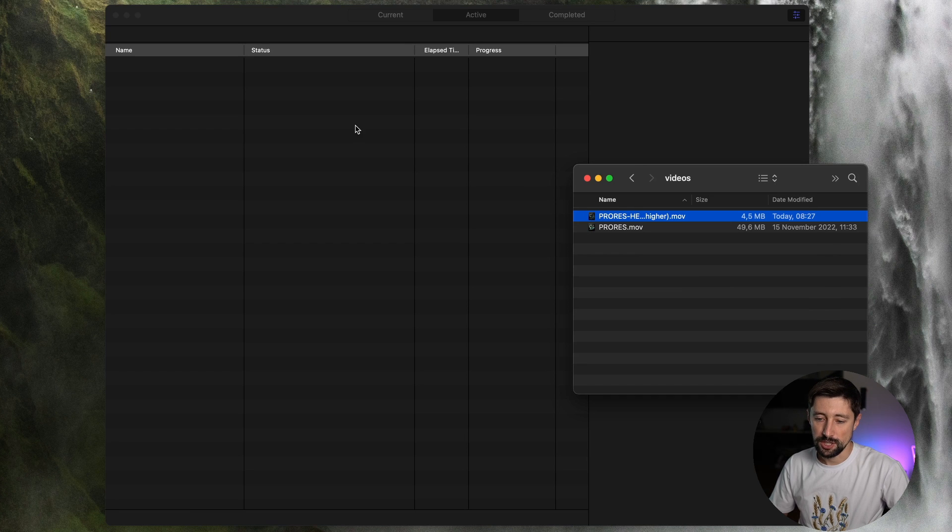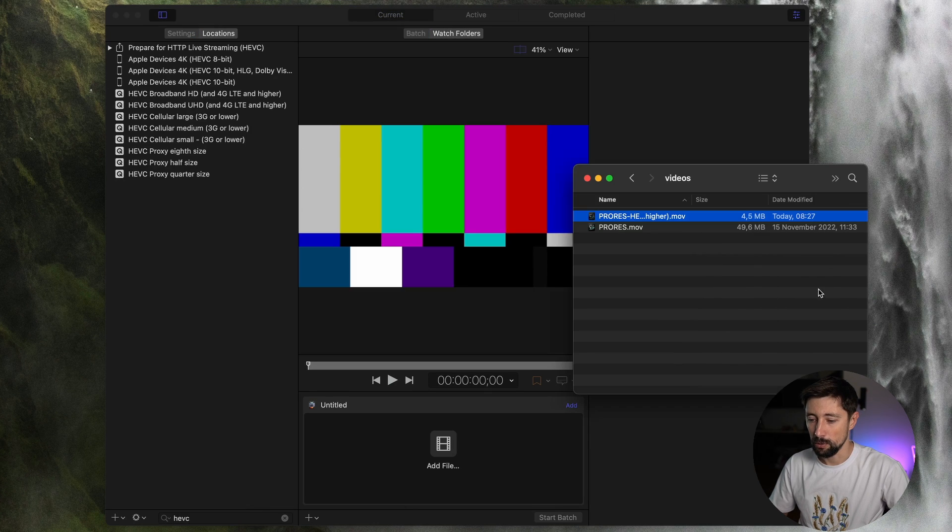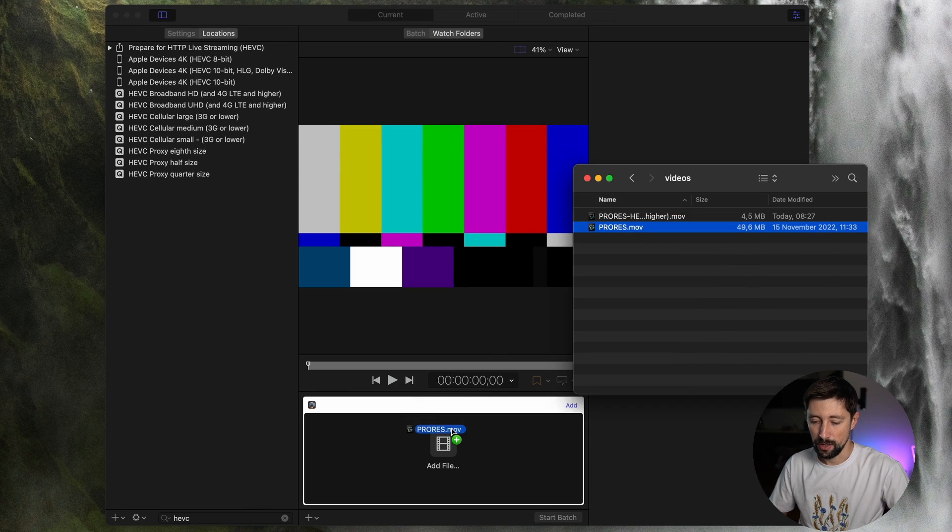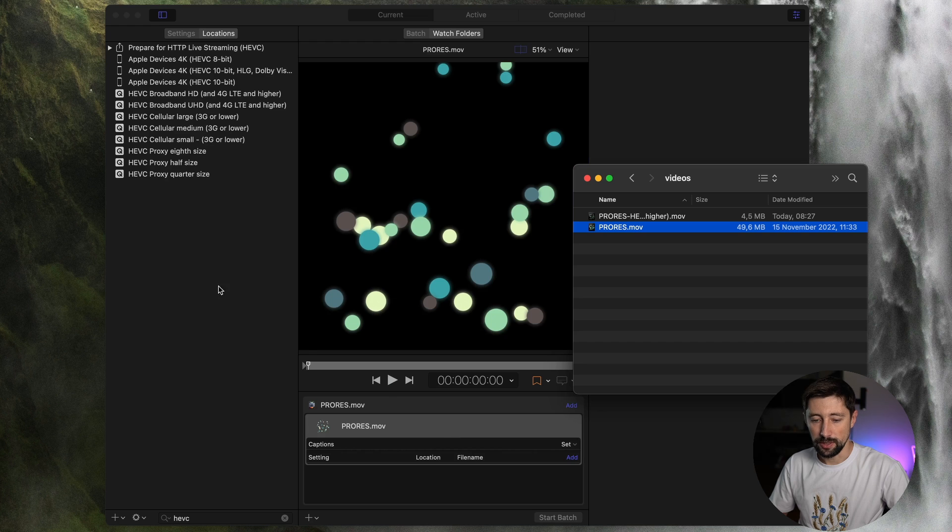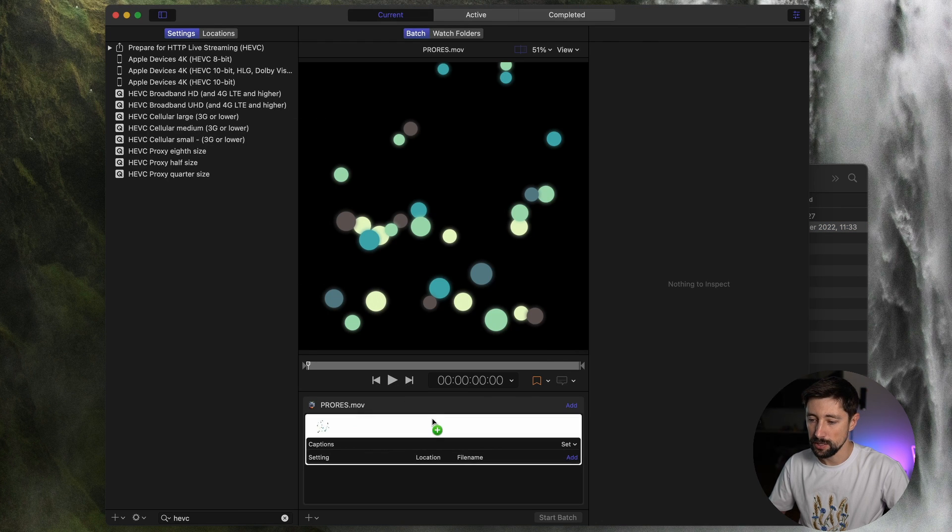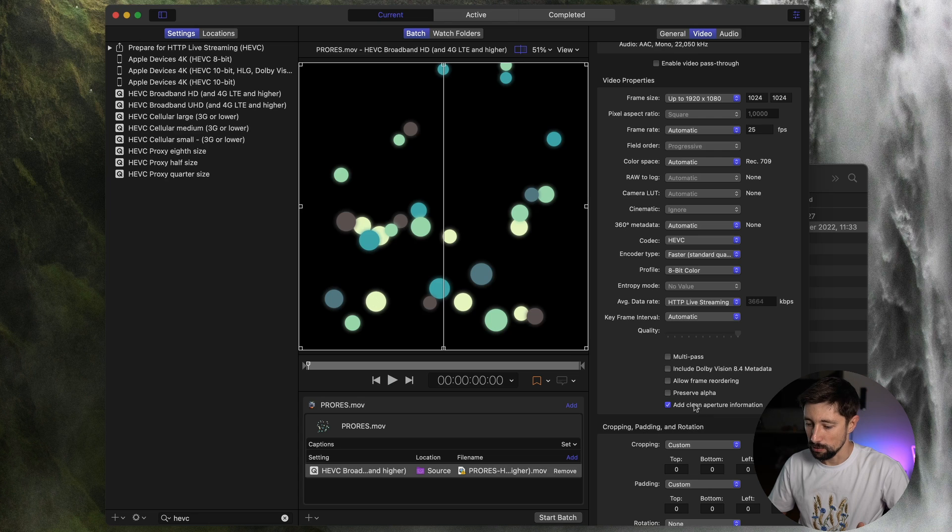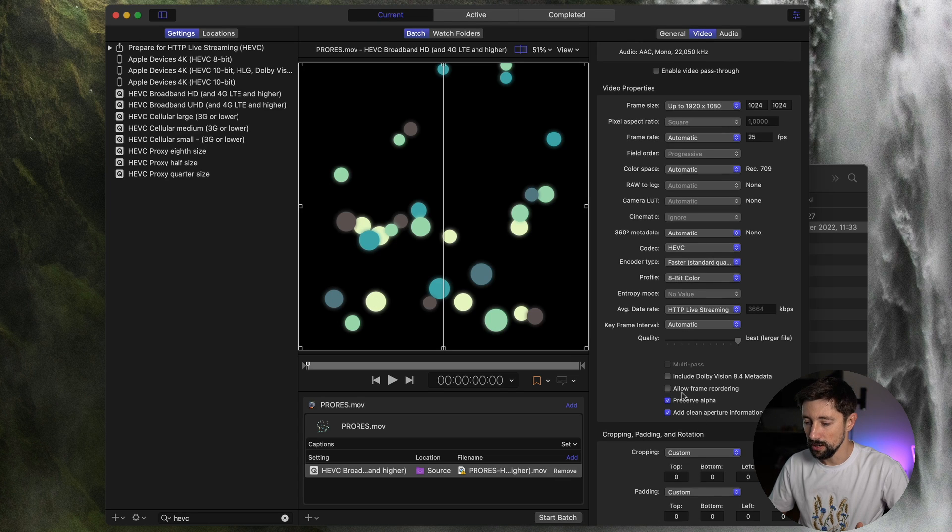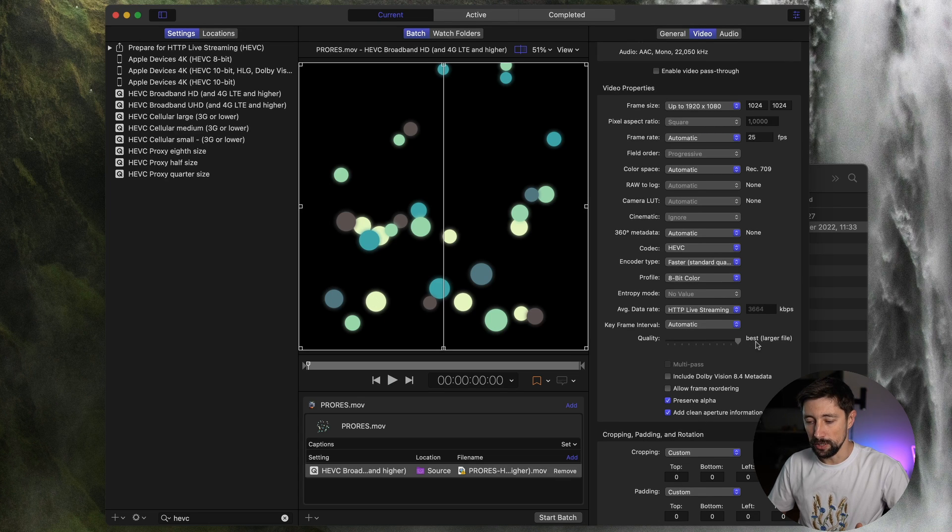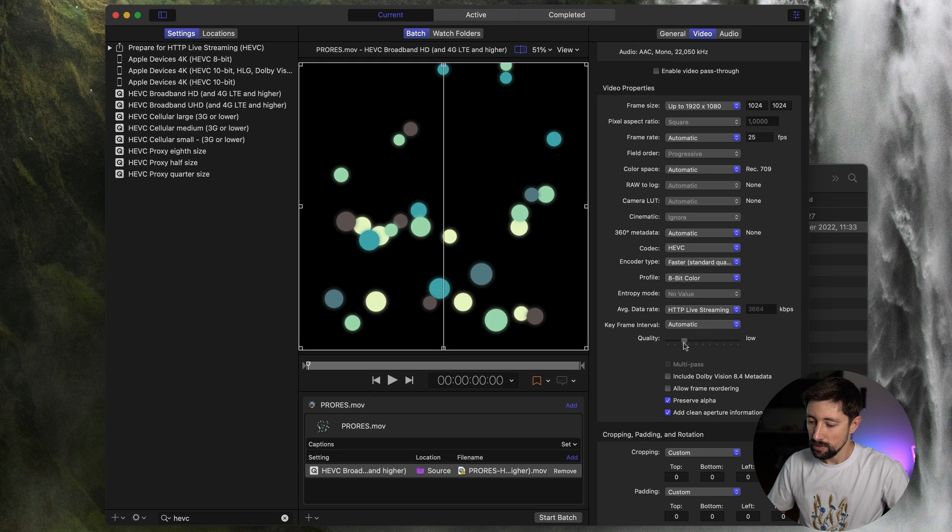So let's try to change some settings now and see how it could change the file size for us. So I'm gonna drag again the video. I'm gonna drag again the preset. But this time I'm gonna change a bit more settings. So once I choose Preserve Alpha here, I get this quality slider right here. So I can change the quality of the file. Let's drag it all the way down.